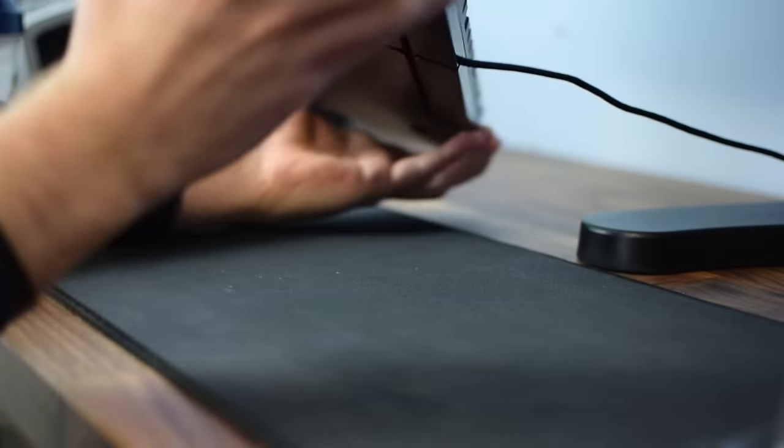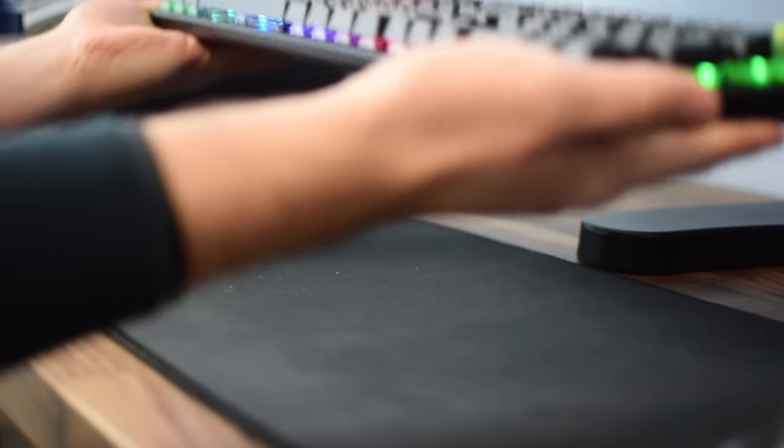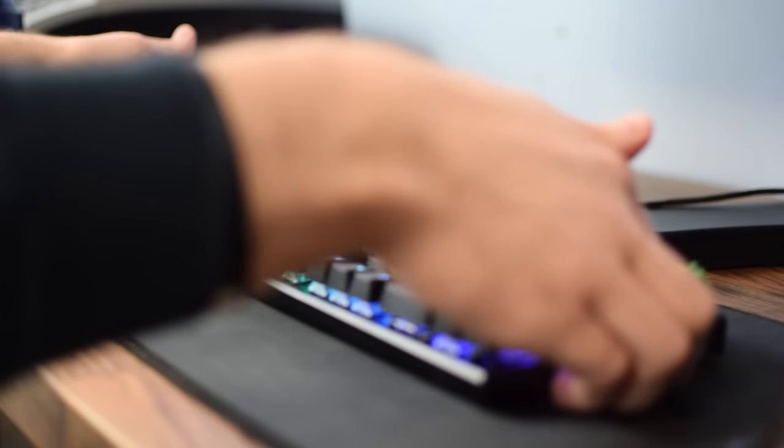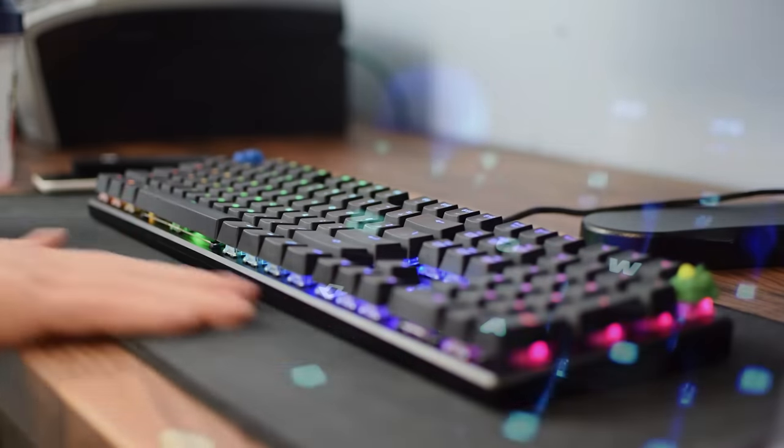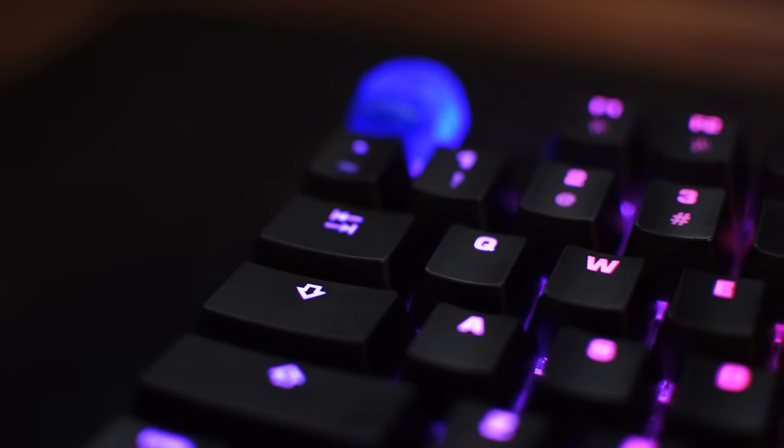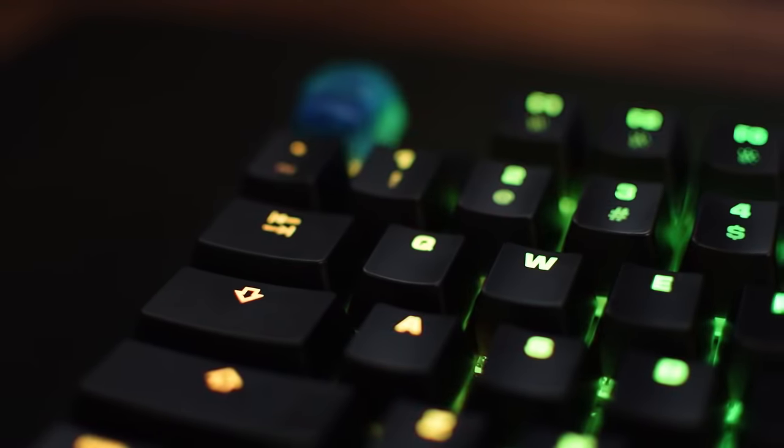They do have the issue of what I like to call Cheeto finger build up, where the oils from your fingers start to add a bit of glow to the keycaps. This is a common issue with most mechanical keyboards, not just ROCAT. It's just something I wanted to point out.